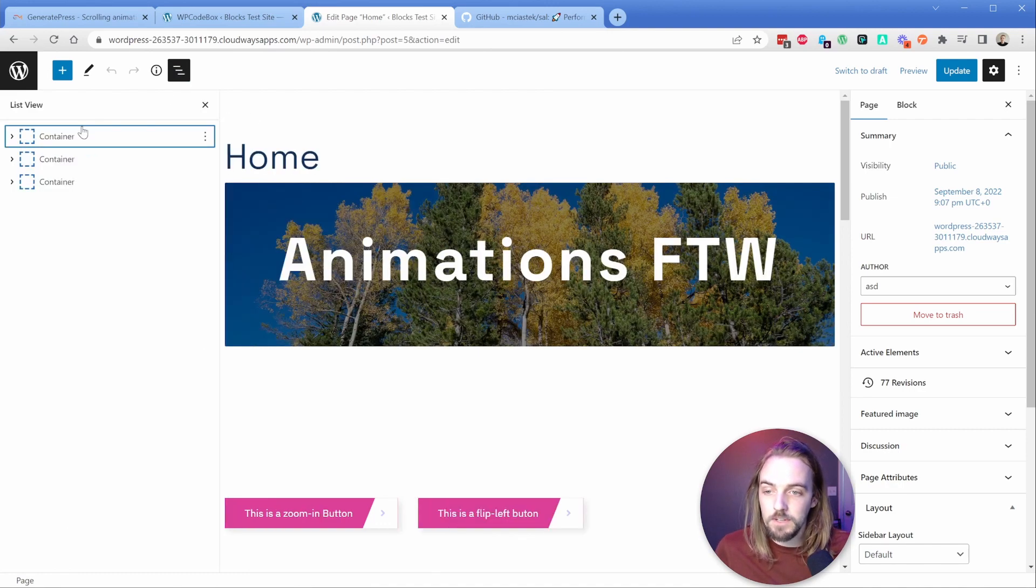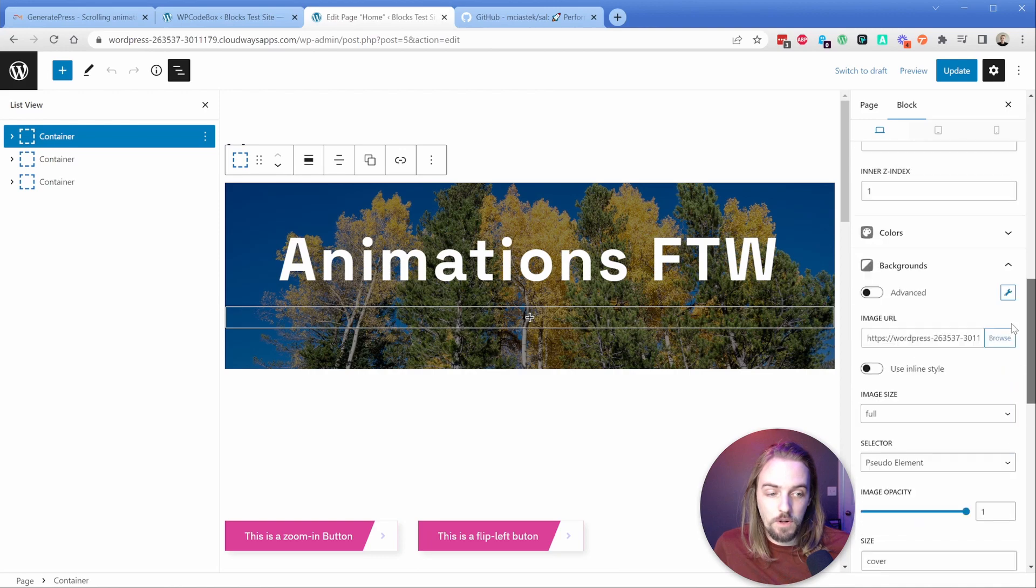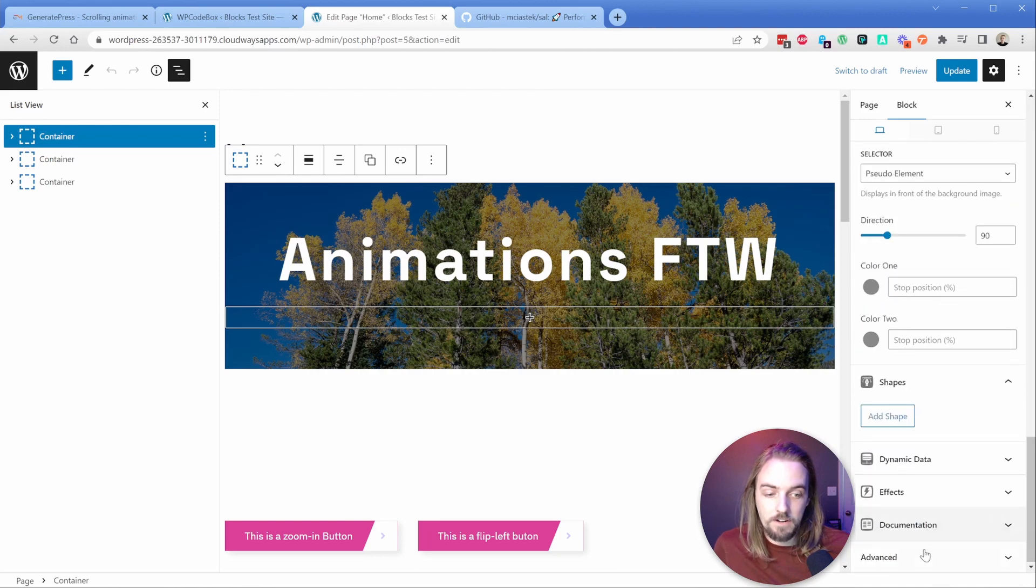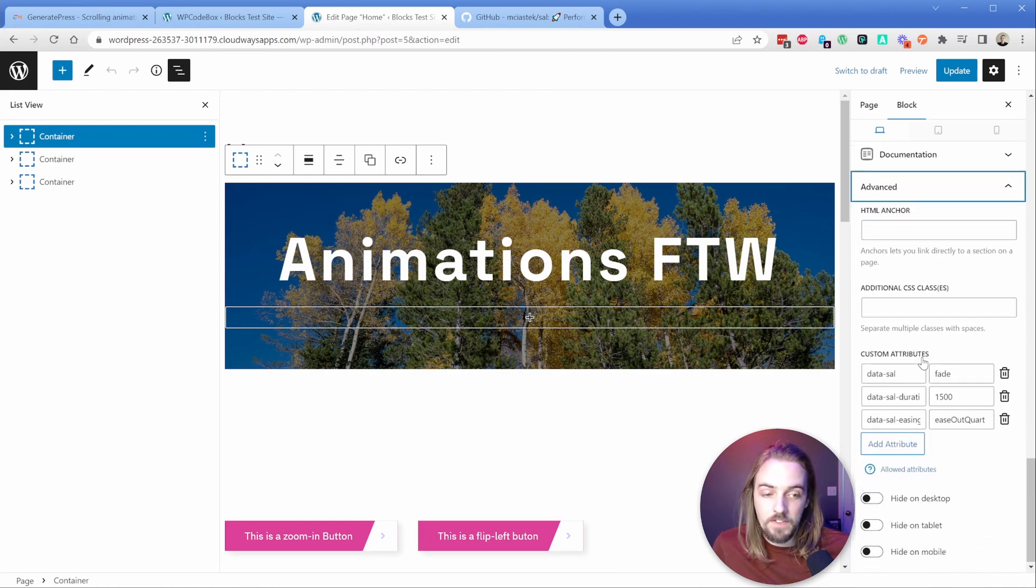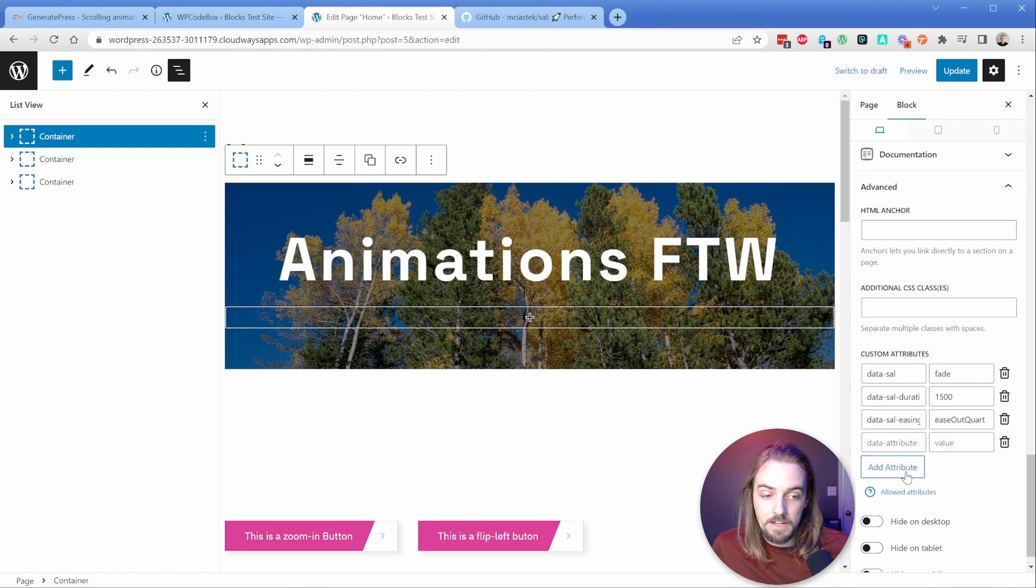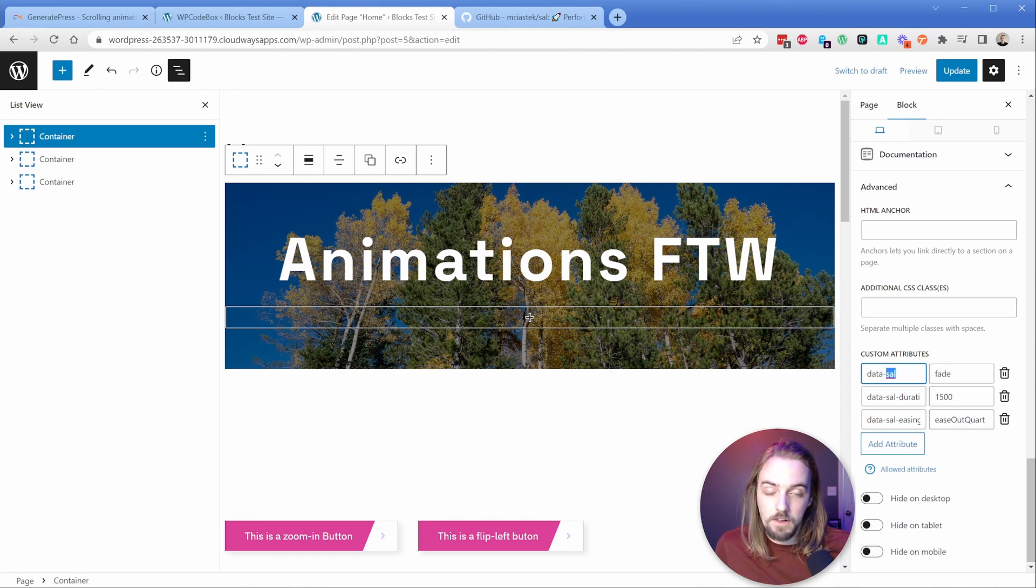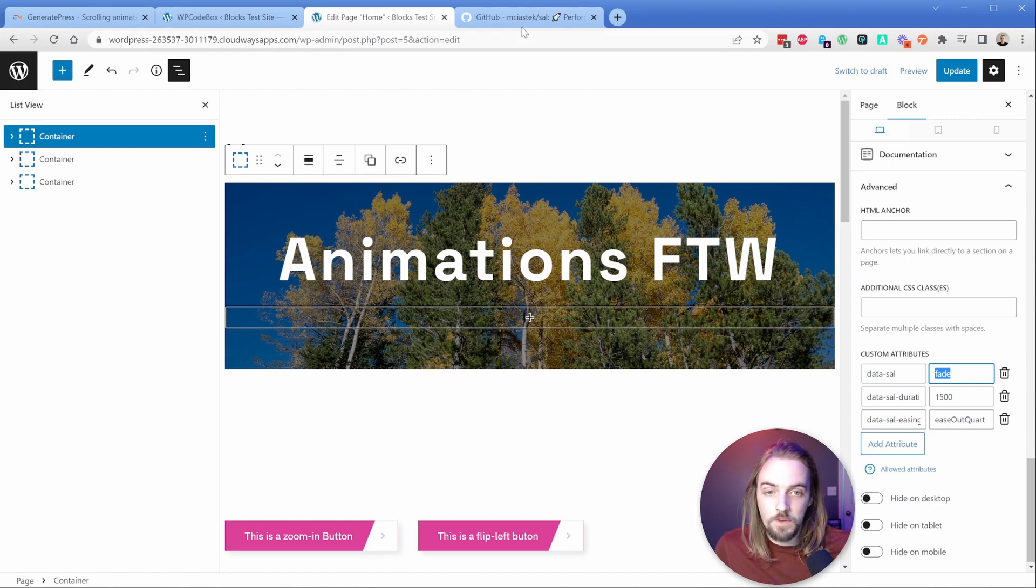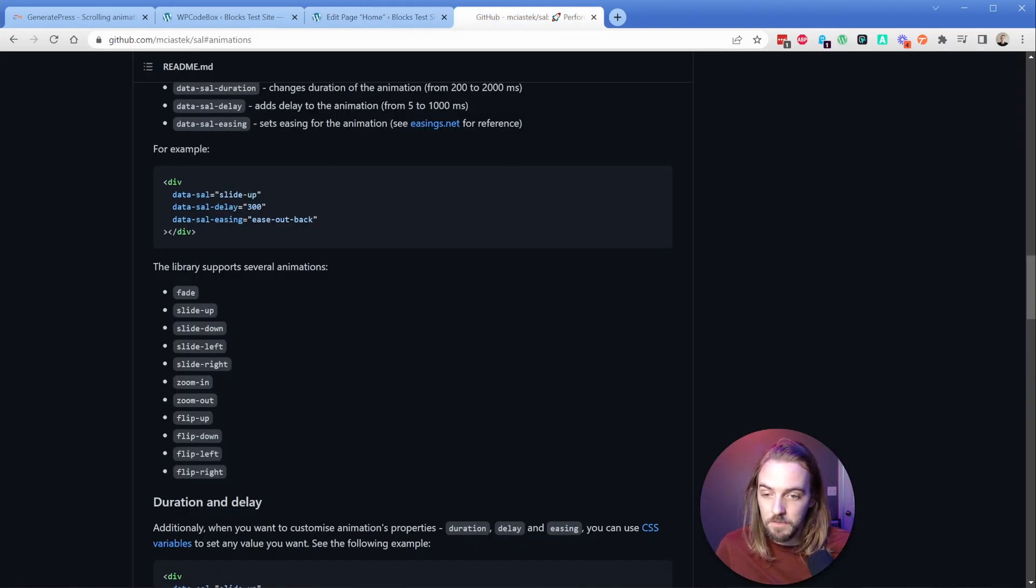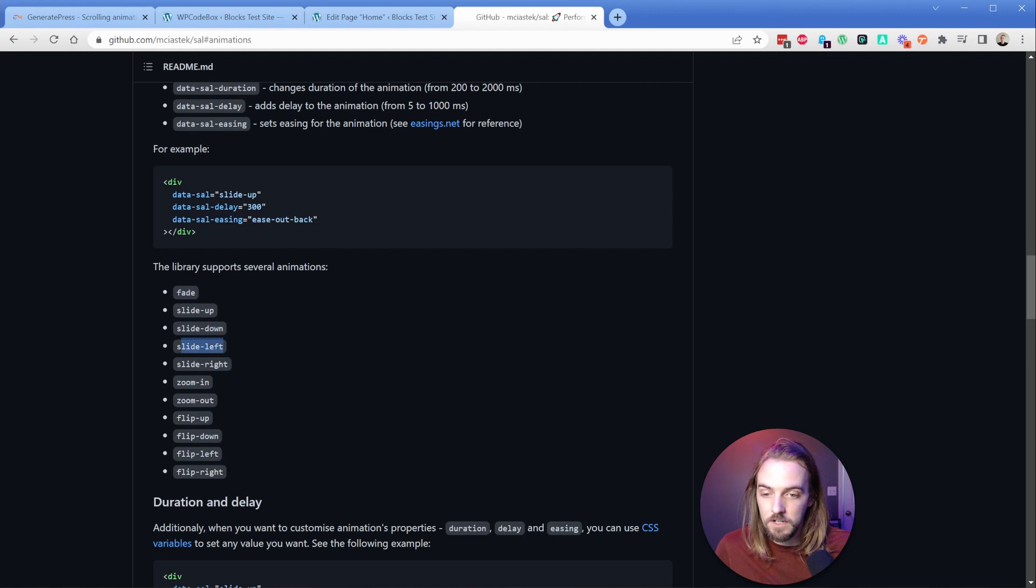I'm going to select my container, and then I'm going to scroll all the way down here to the advanced tab. In this case, the custom attributes will start off with nothing. So I need to add as many attributes as I need. But what we're going to do is simply type in data hyphen sal, and then we choose the animation type. In my case here, I chose fade. We can reference this list of the animation types of fade, slide, zoom and flip, and then all the different directions of those.